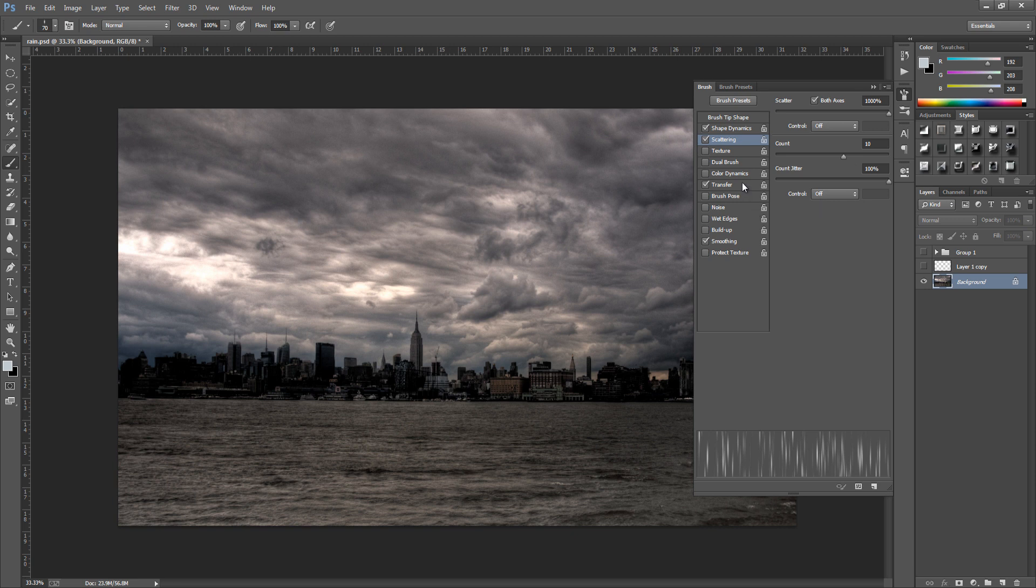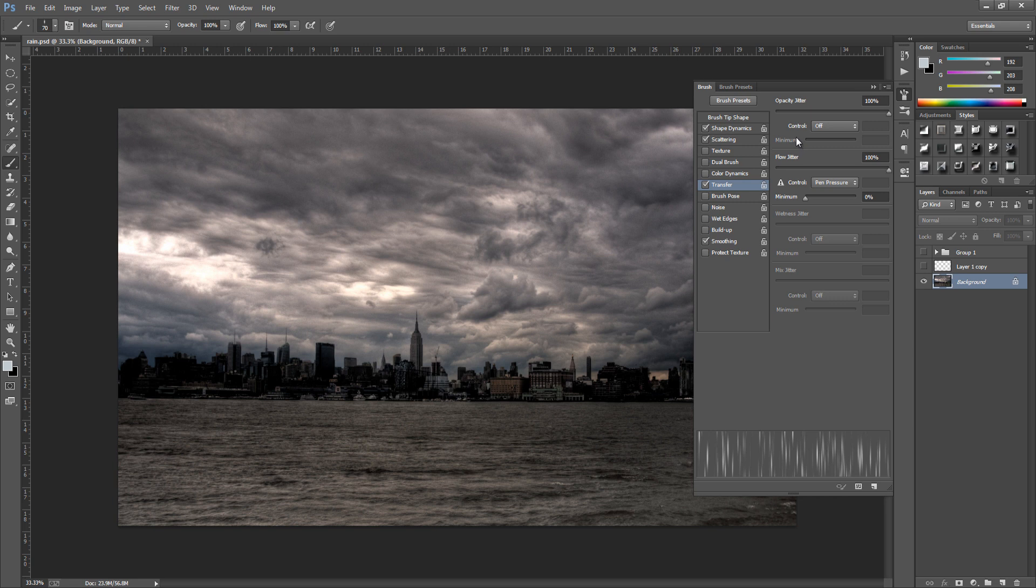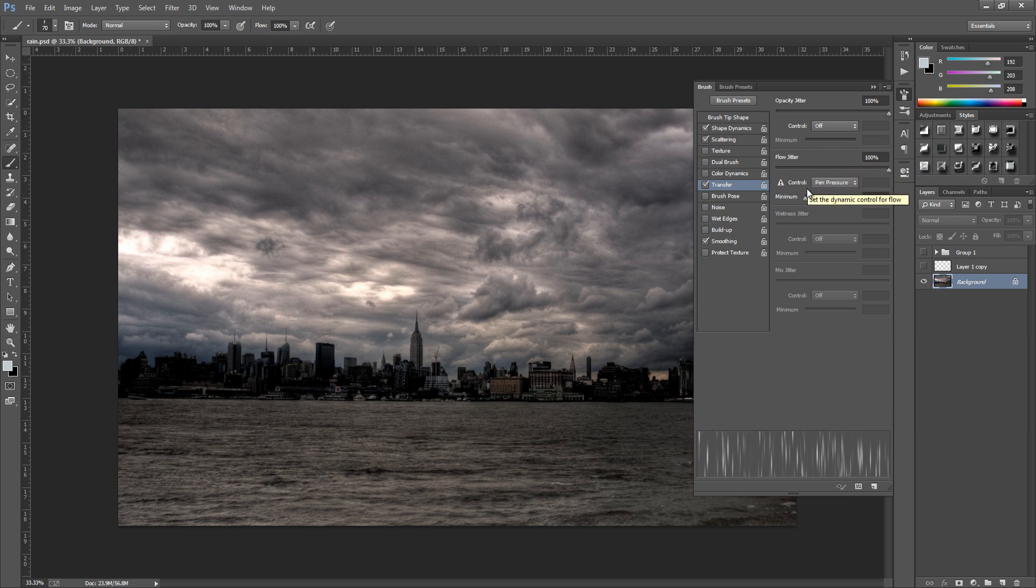The next thing we're going to go to is transfer. Now for the opacity it's going to be 100%, the control to off, flow jitter to 100%, control to pen pressure and the minimum to 0%. And you can pause the video again and then we're just going to hide that.